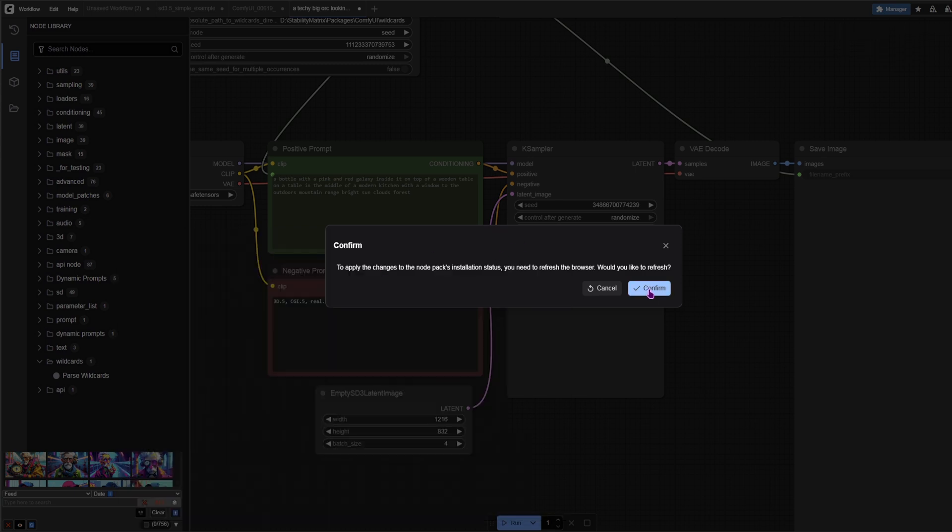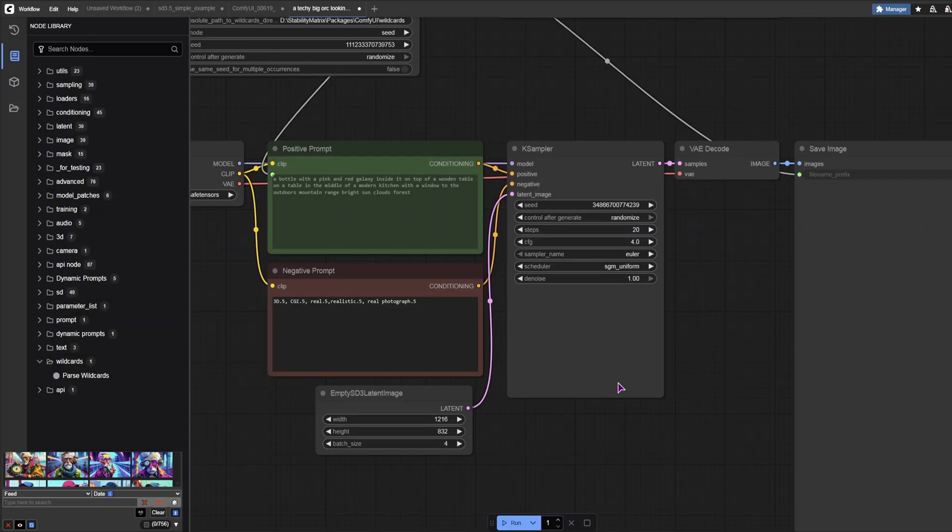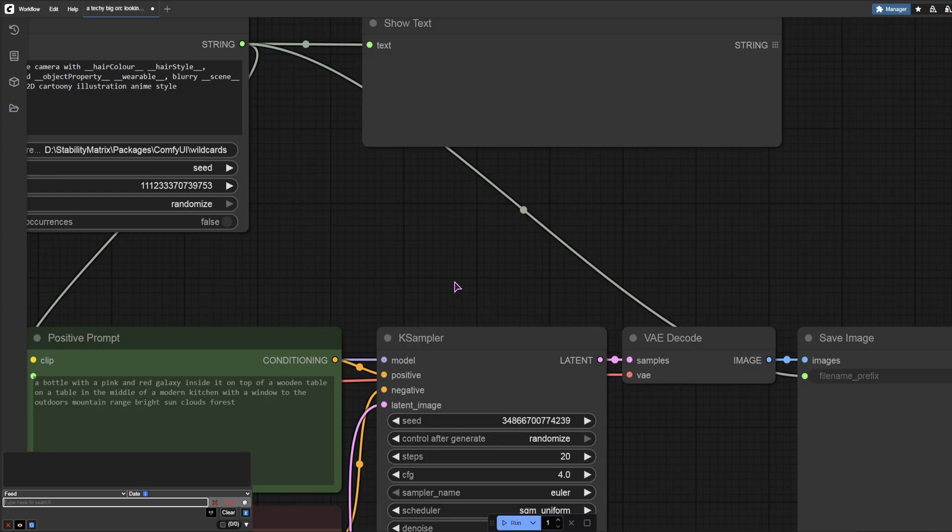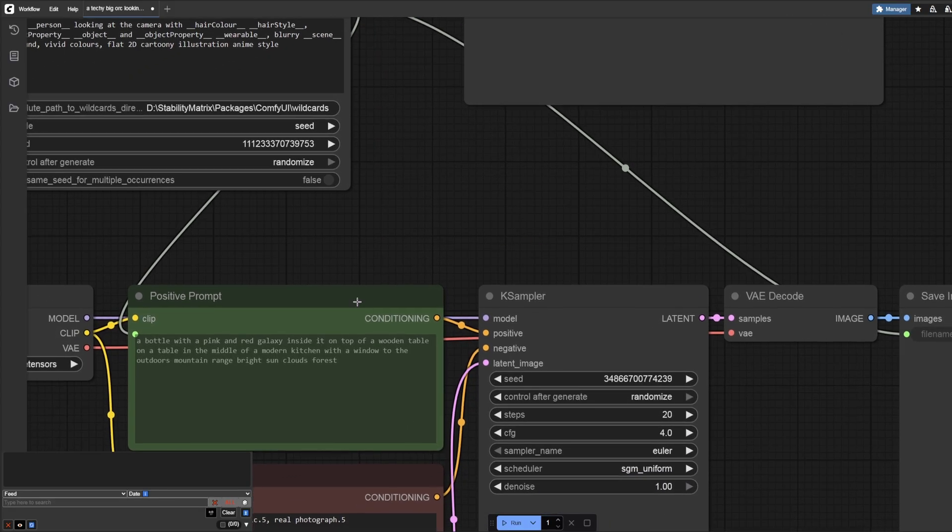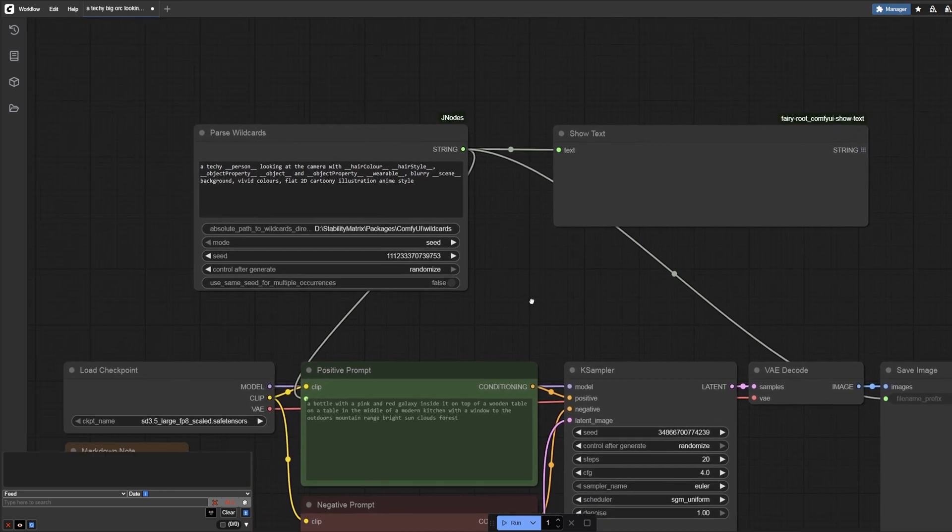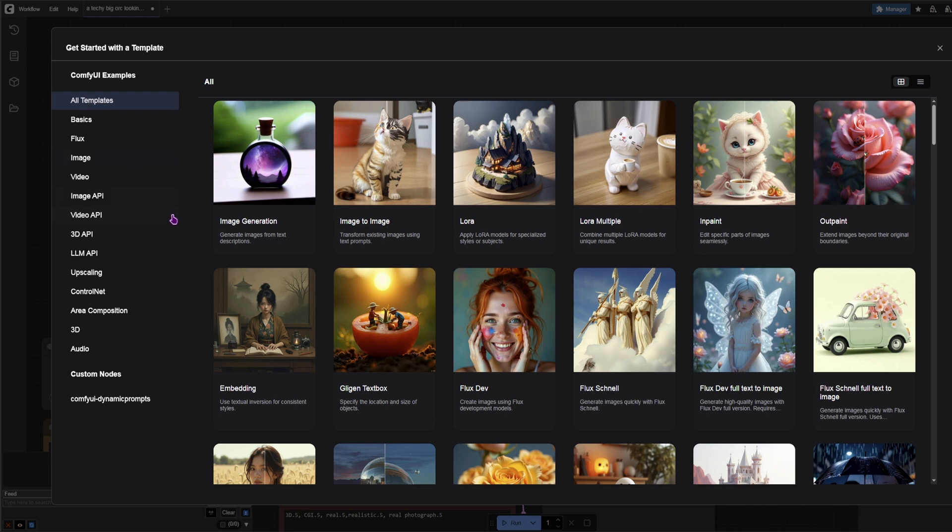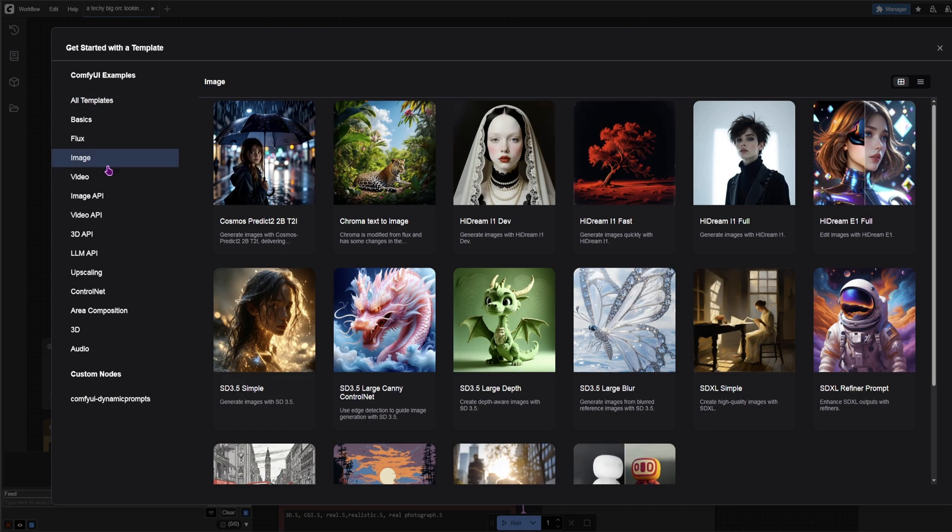And the ComfyUI is now updated. Reload. So I've shown you previously everything else. Because I have now lost the progress, as you can see. But I can now go to the workflow and show you the template that I've used. It's this one with this image.